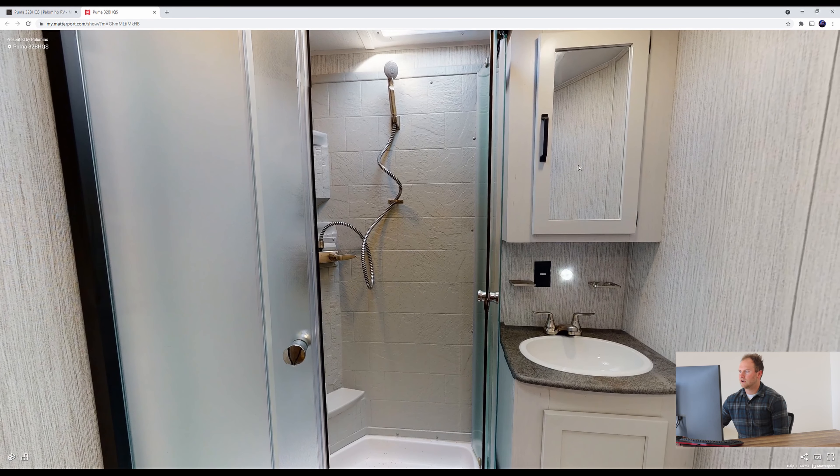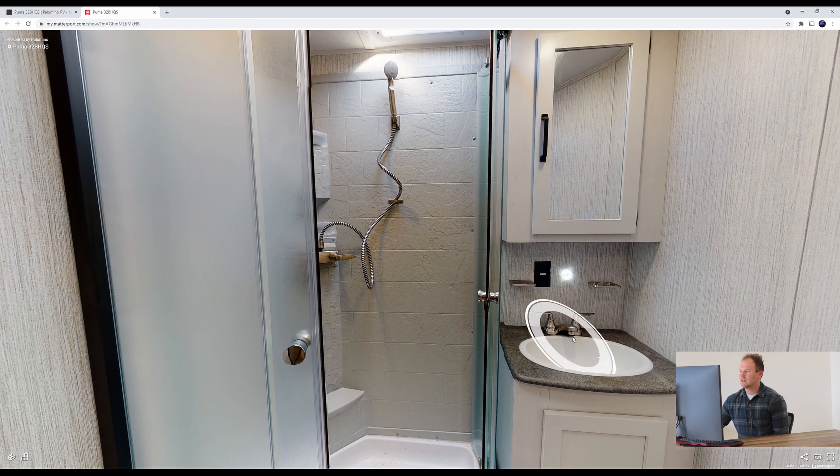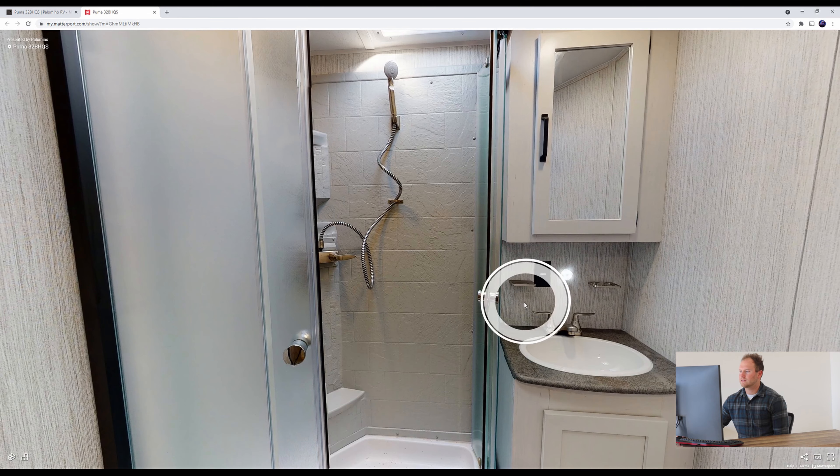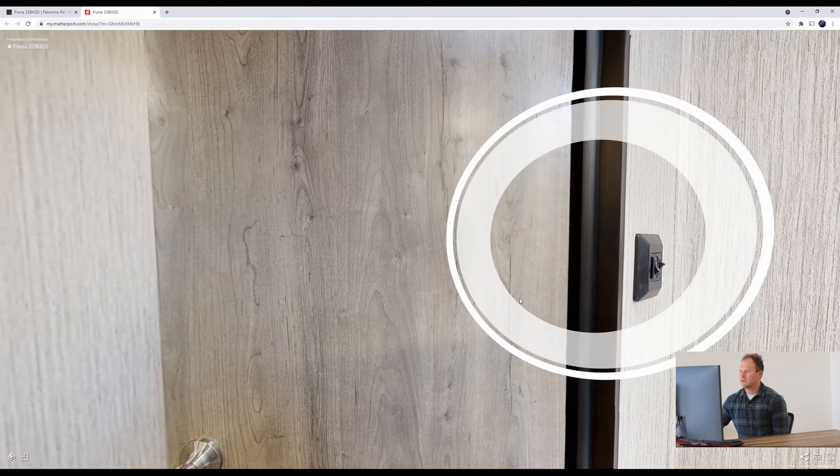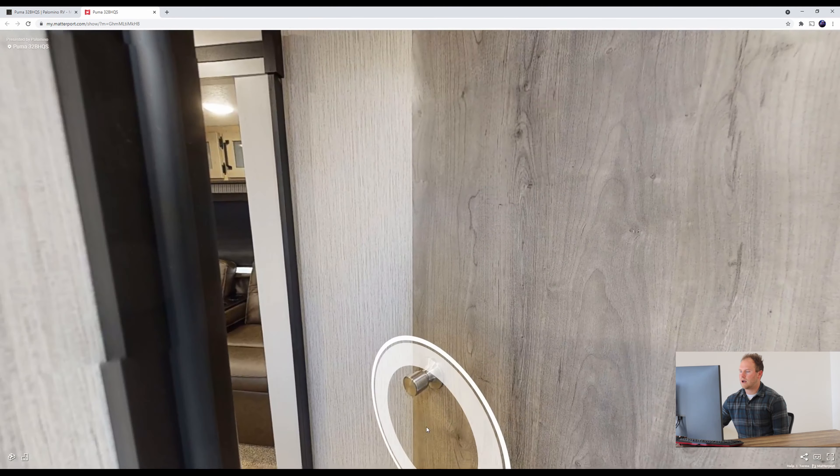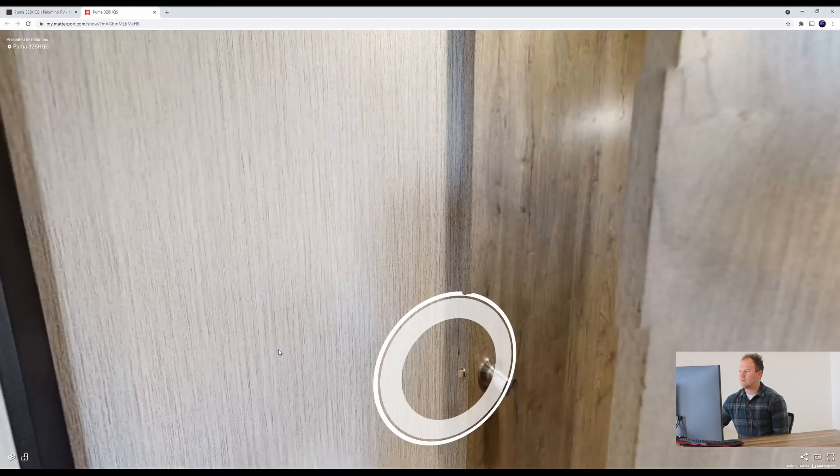We have your cabinet space above the sink, a motion sensor light there, some towel hangers here. We'll go back out.